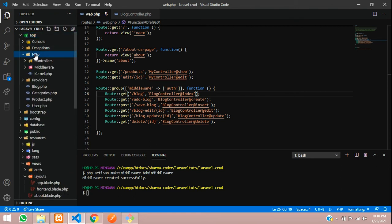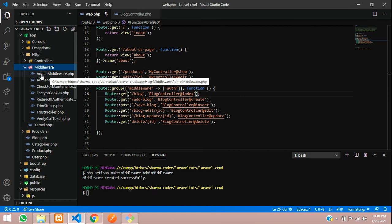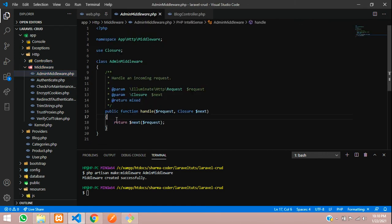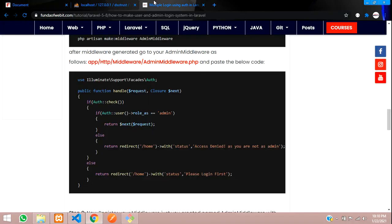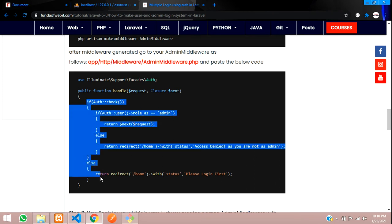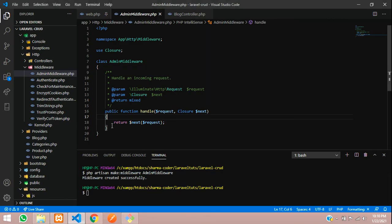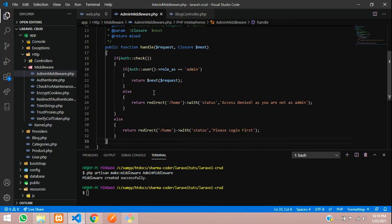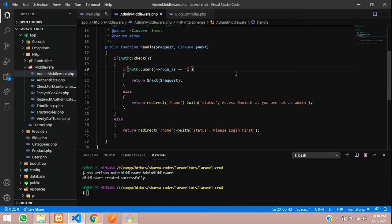You'll find the new middleware under app/Http/Middleware — AdminMiddleware is there. We need to add some logic to it. I'll get the code from the Fund of Webit website — link in the description. The code checks if the user is logged in and if auth user's role_as column equals 1; if so, it proceeds. Otherwise it returns to home with a status message of 'access denied'. If the user is not logged in, it shows 'please login first'.